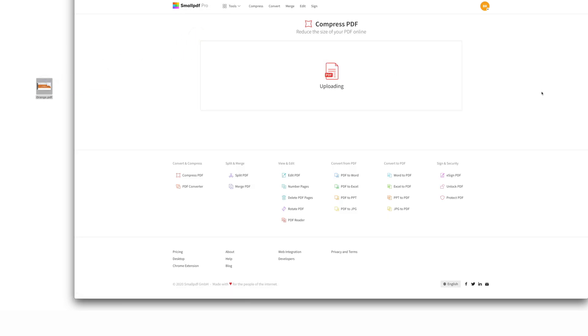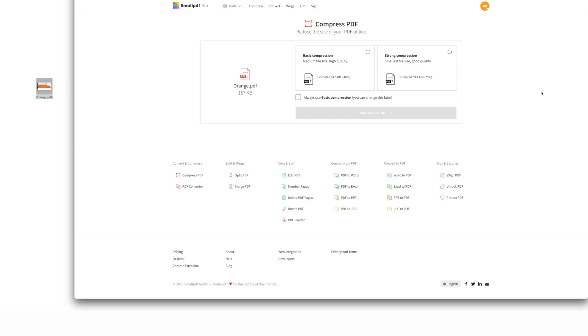Before we compress your PDF, we need to decide how much we'll compress your PDF. For this one, we're going to select basic compression.